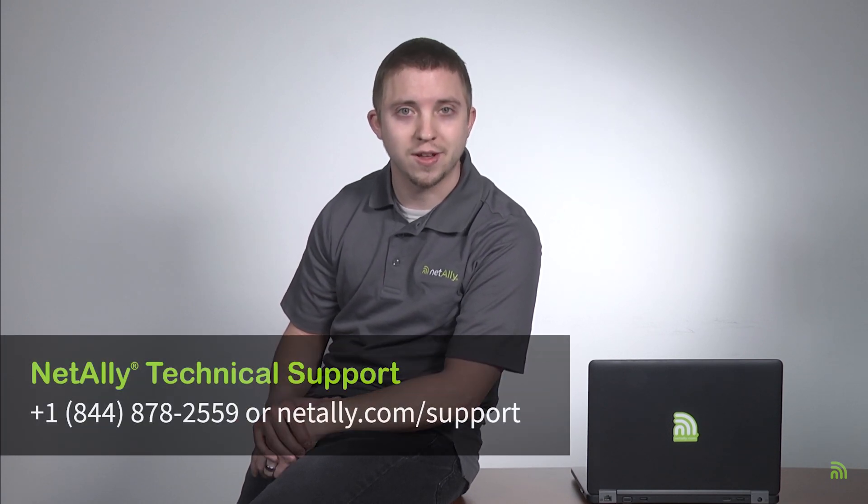Thanks for watching. Please continue in this video series for help with licensing your software. If you run into trouble with this process or have any other questions, please feel free to contact technical support. We'll always be glad to help.